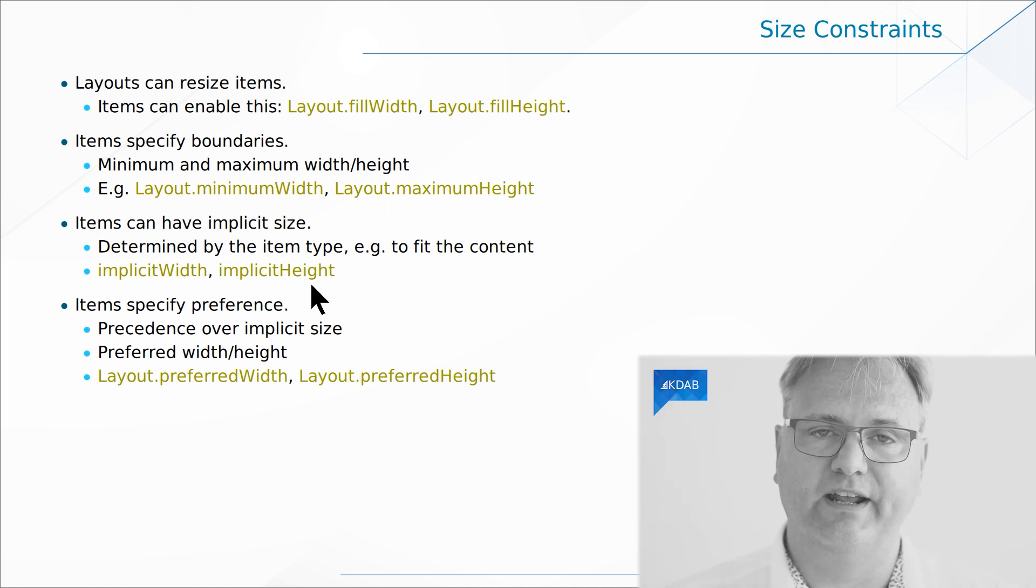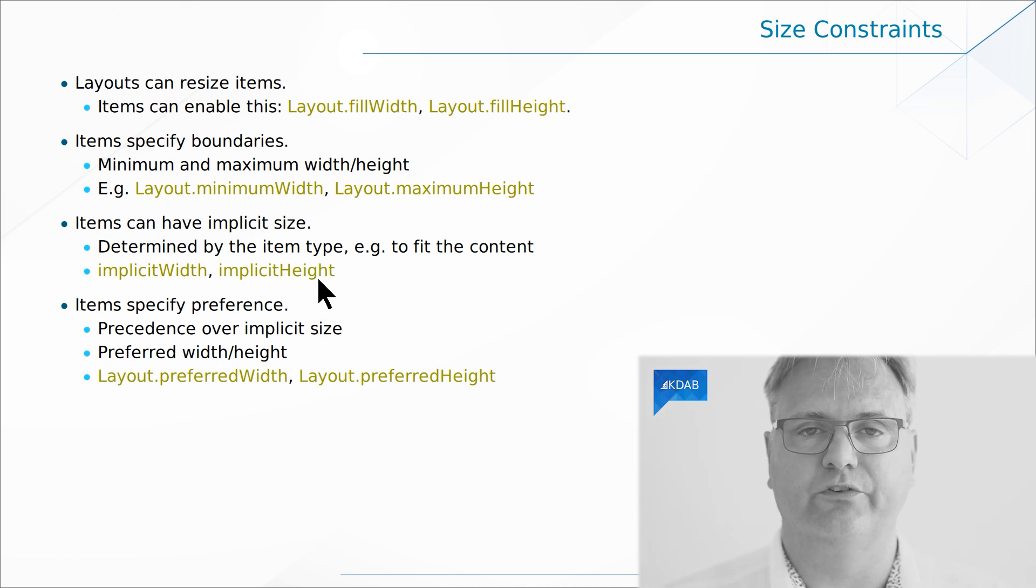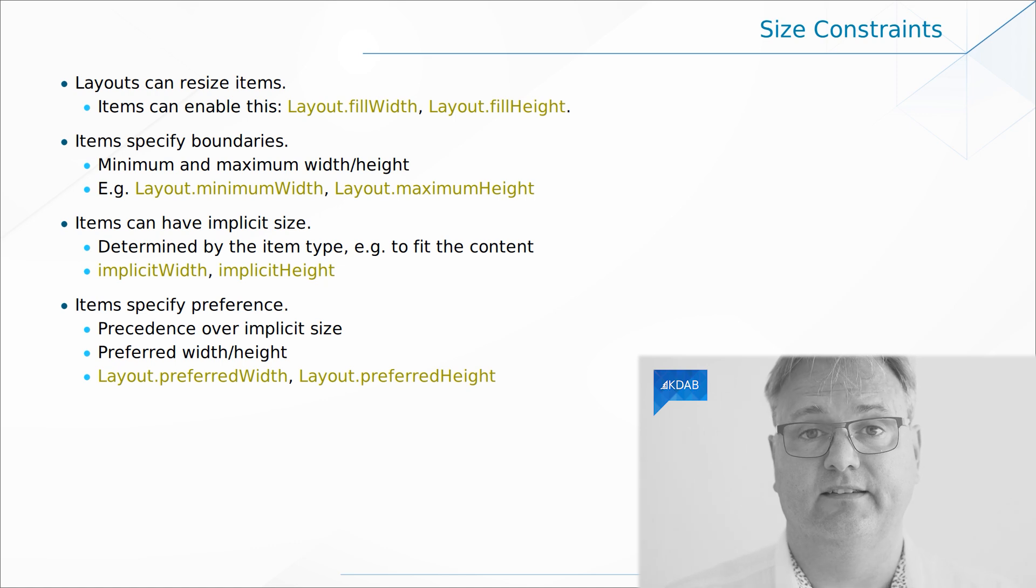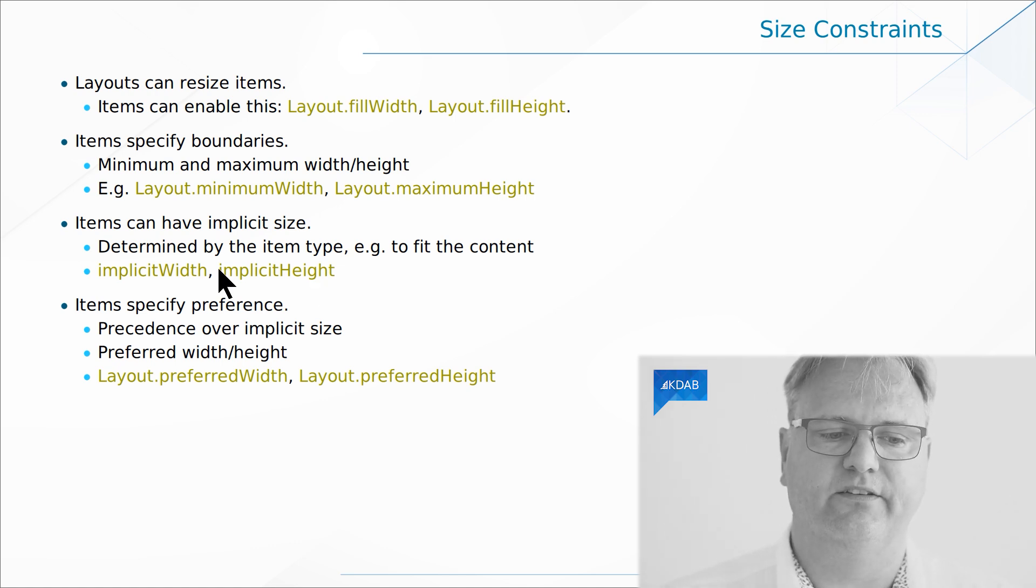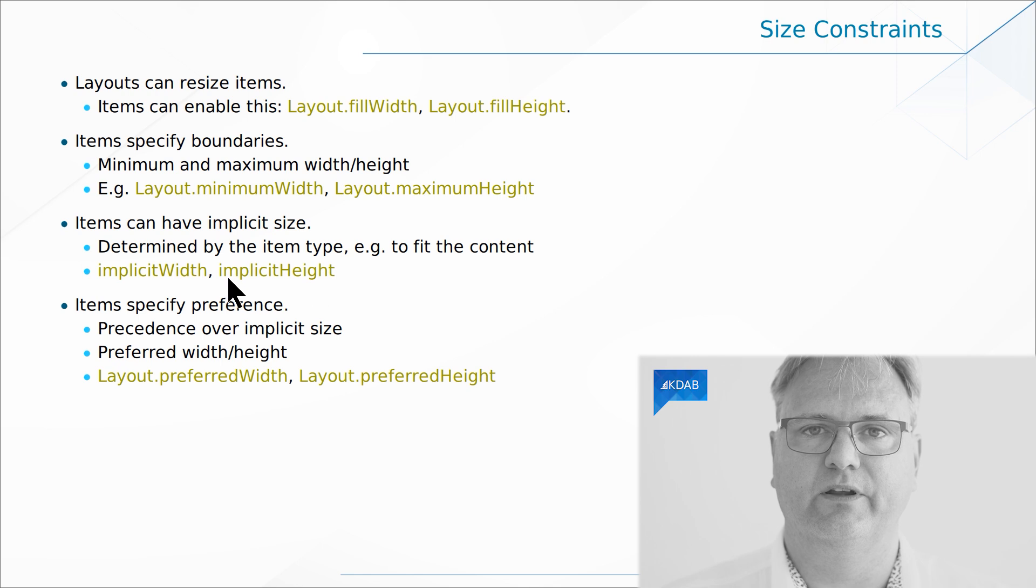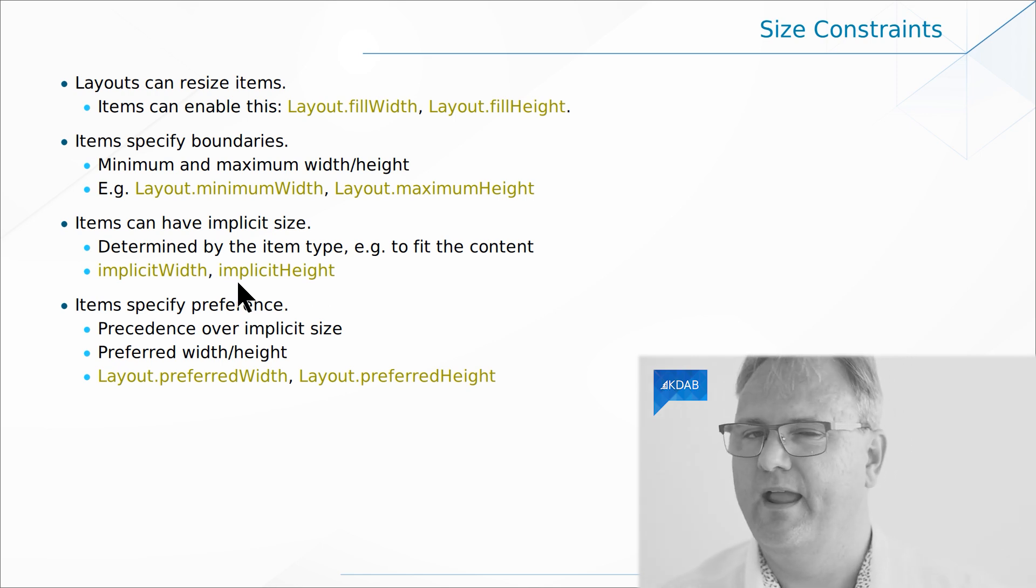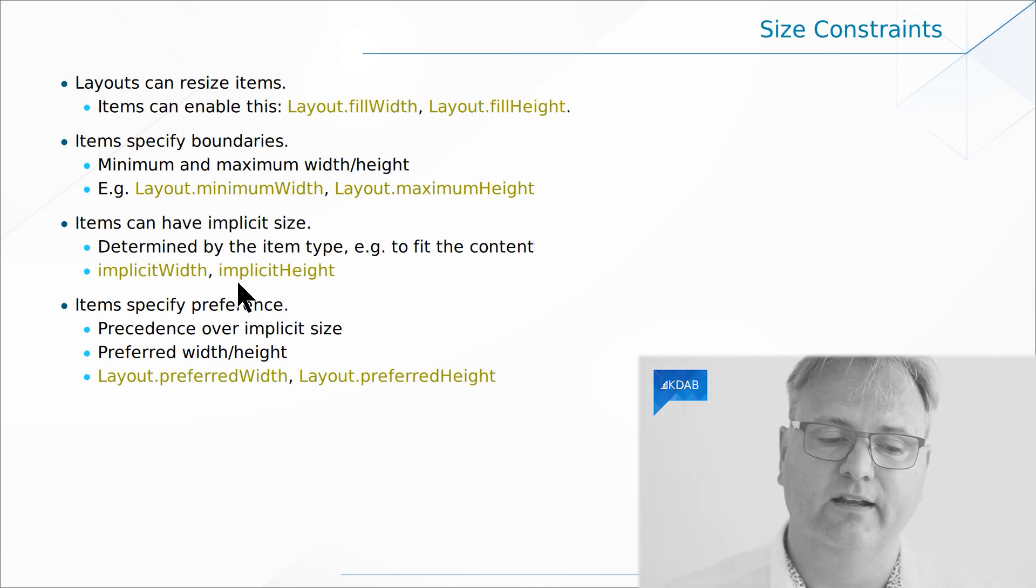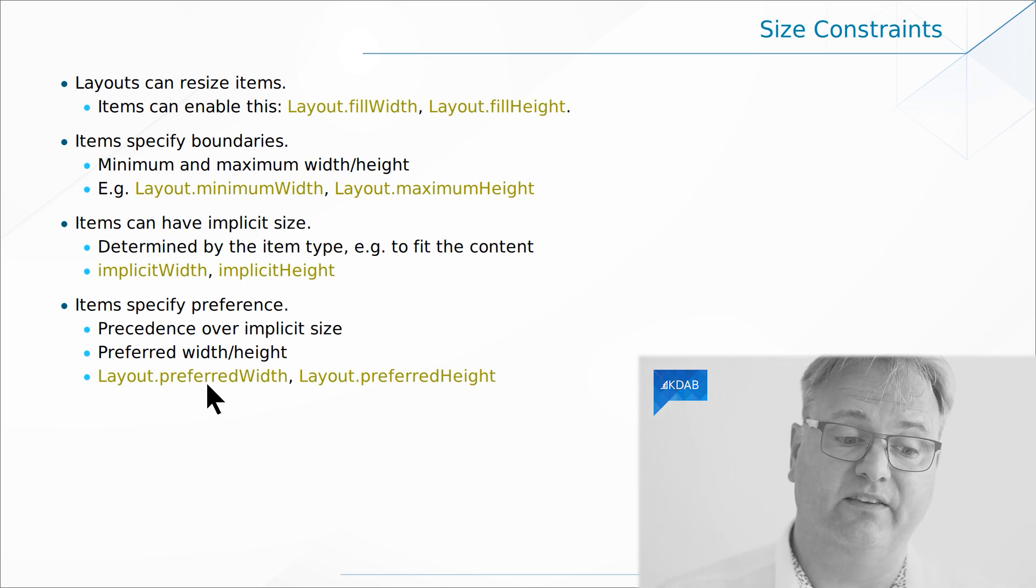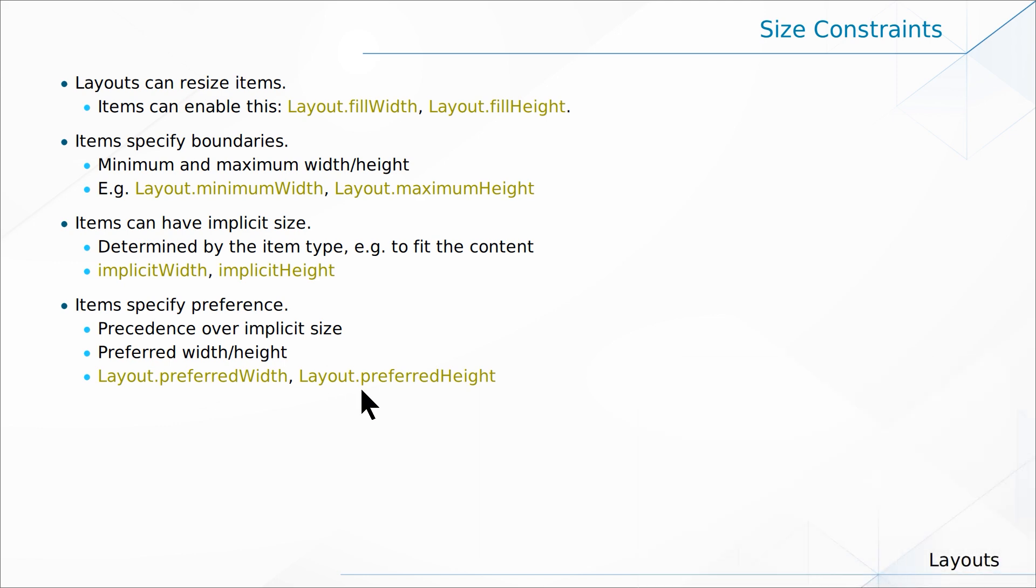They can also do what, at least from the Qt widget world, was known as size hint. You can specify the implicitWidth and the implicitHeight. And finally, you can specify Layout.preferredWidth and preferredHeight. And actually, I was wrong there. The size hint is more like the preferred width and preferred height.